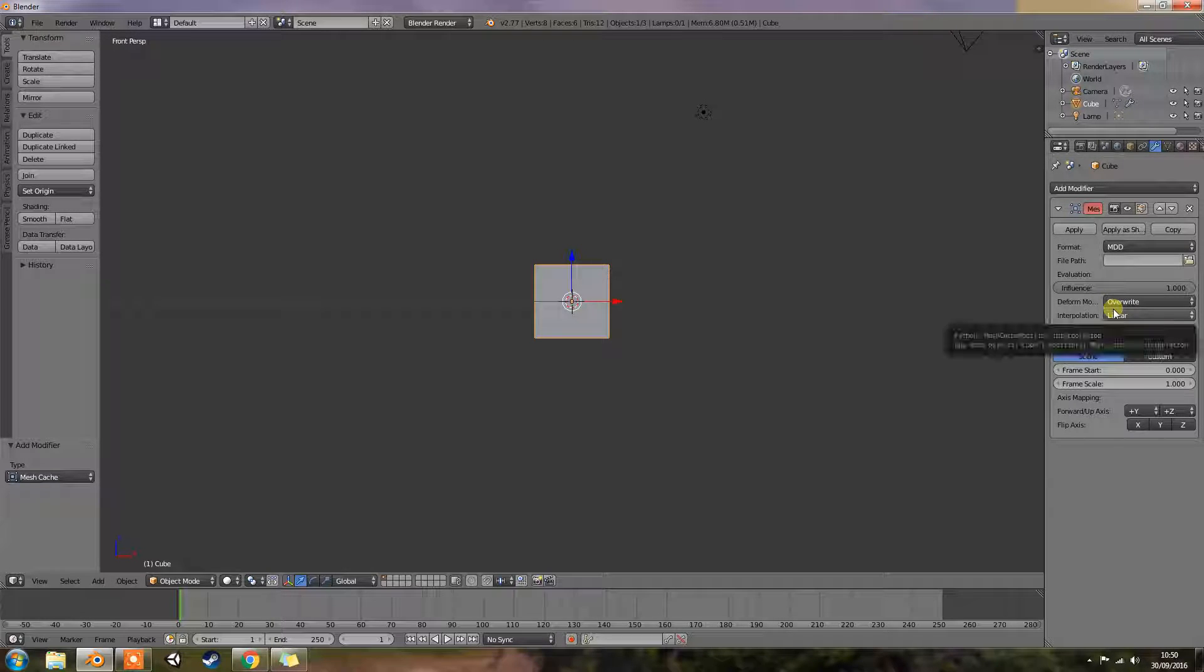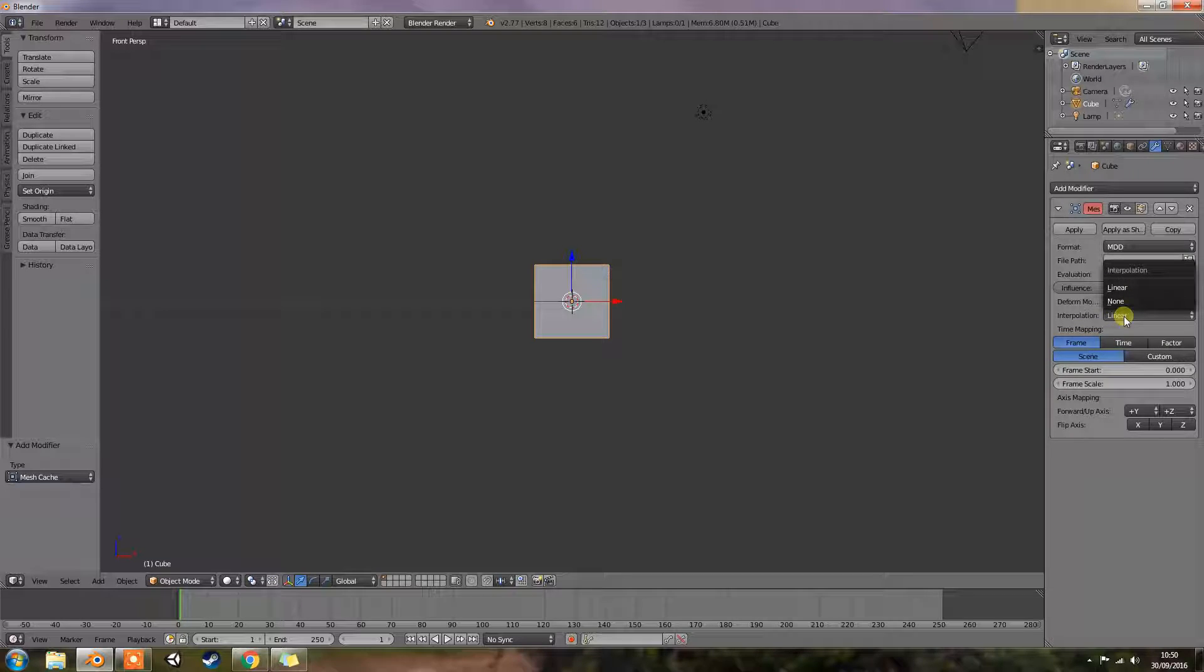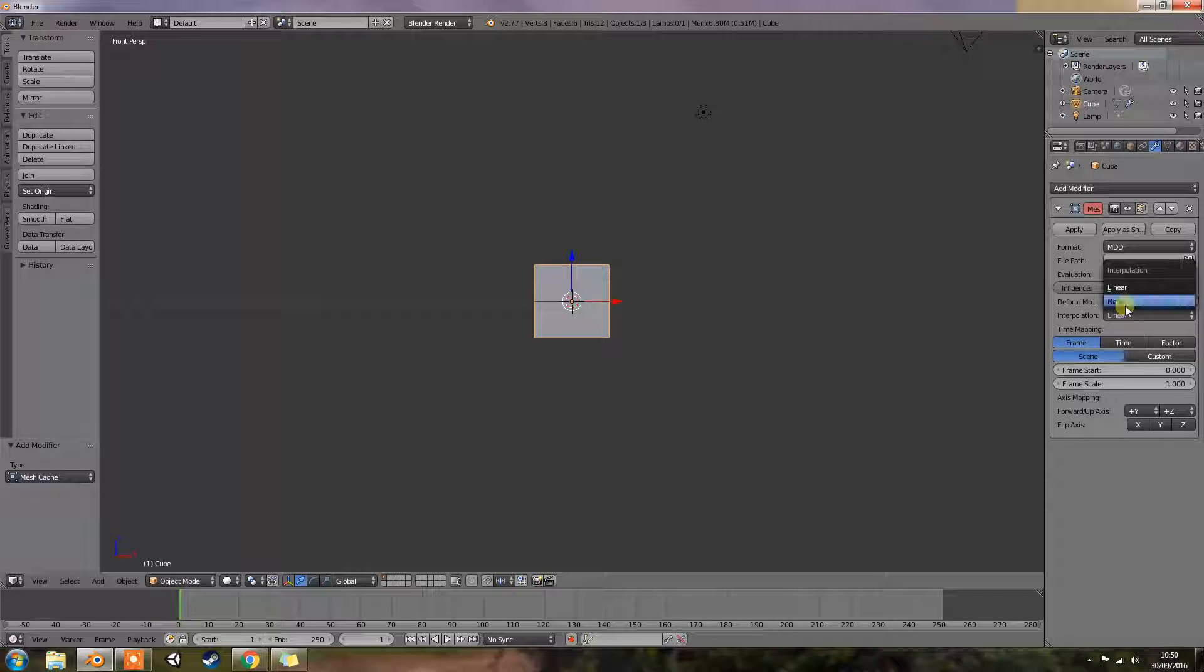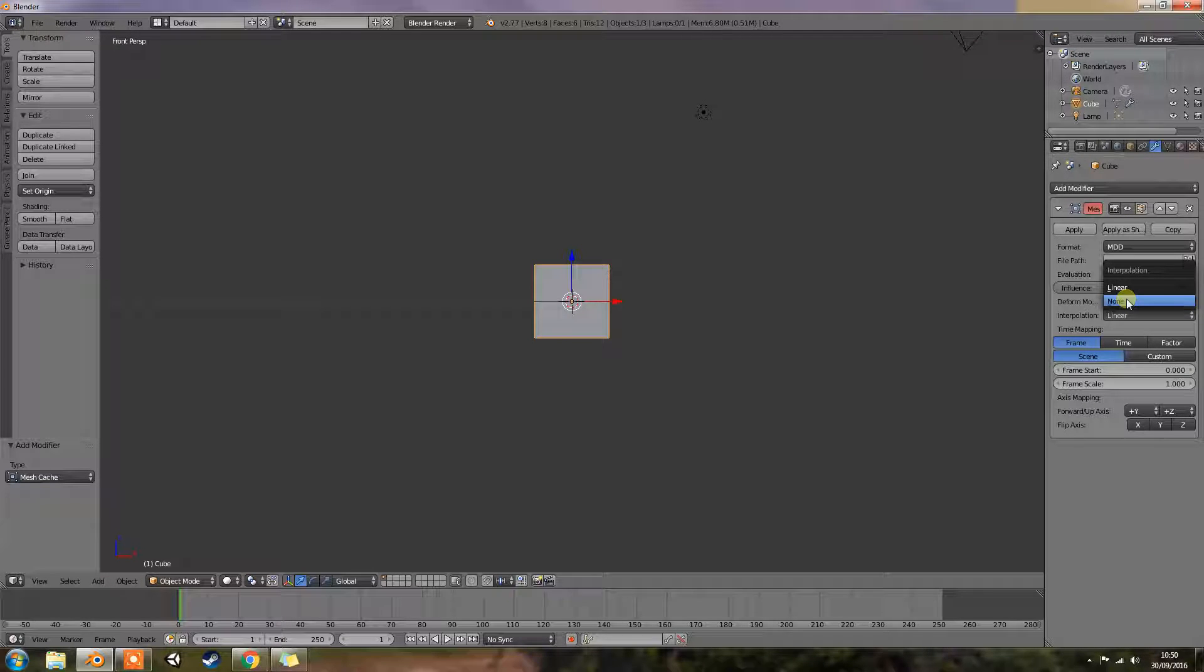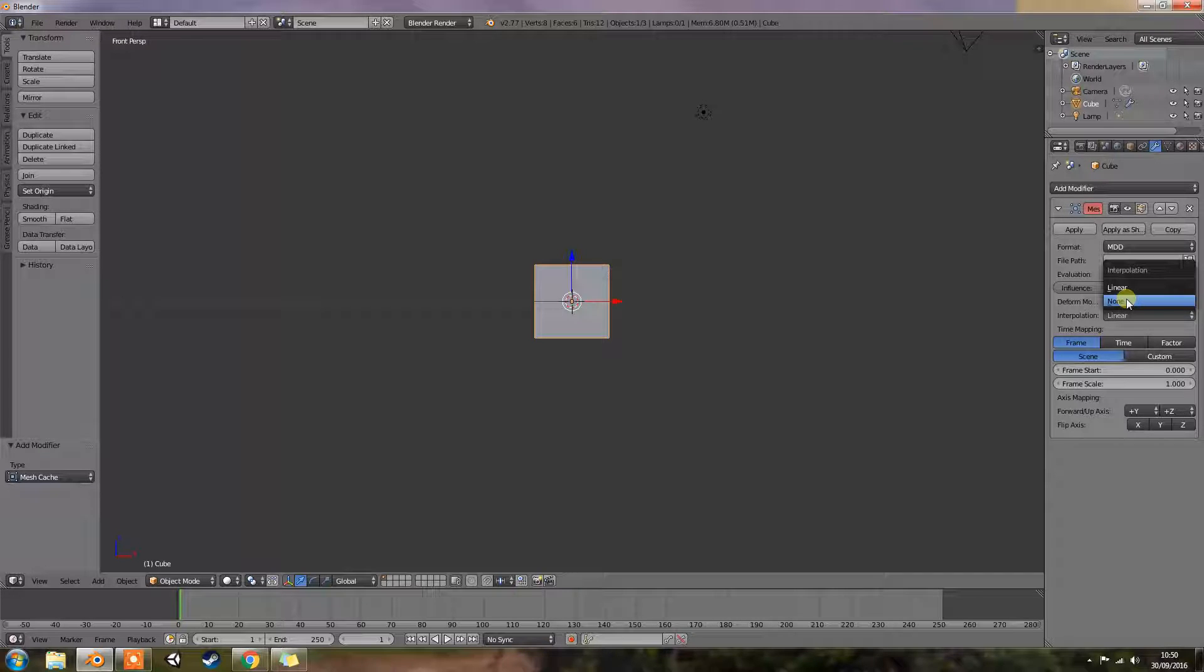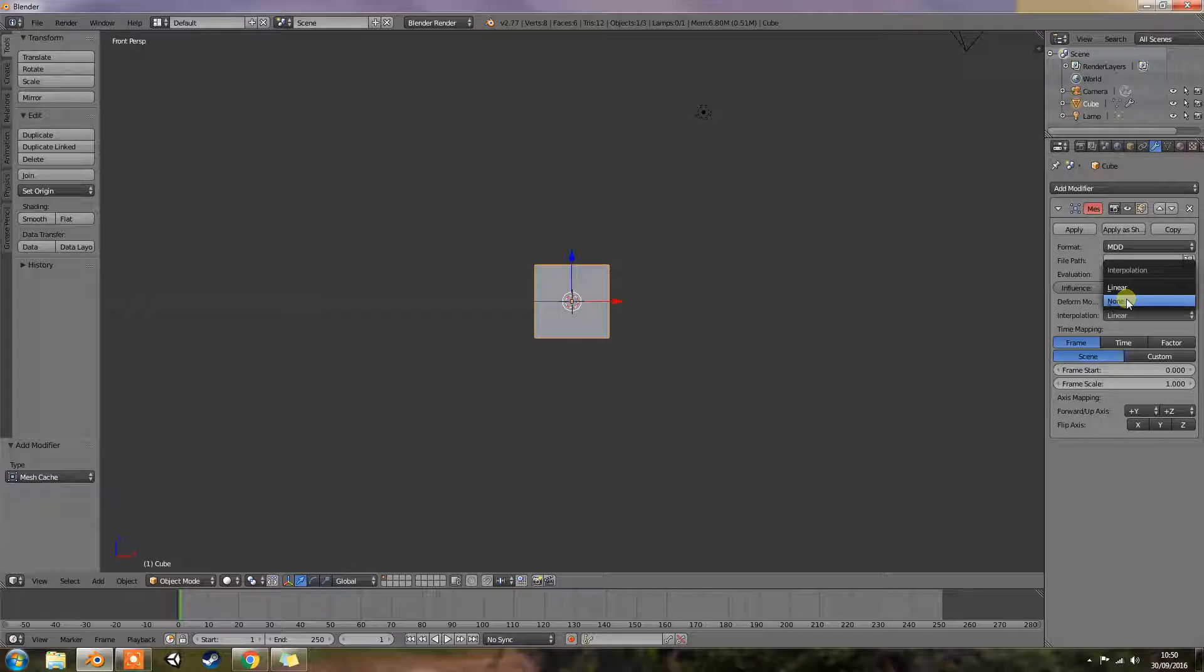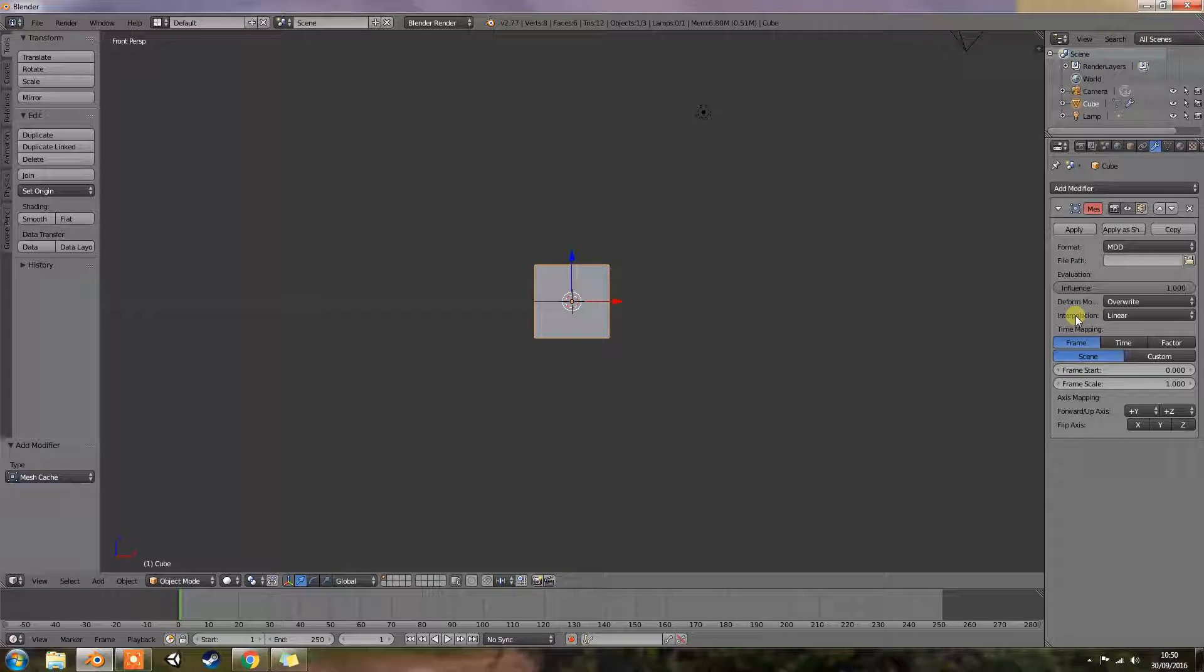Then we have interpolation. It's that word again that I hate. You have none or linear which will blend between frames. Use linear when the frames in the cache files do not match up exactly with the frames in the blend file. Okay again I'm going to leave that out. There's not a lot to say about that one.